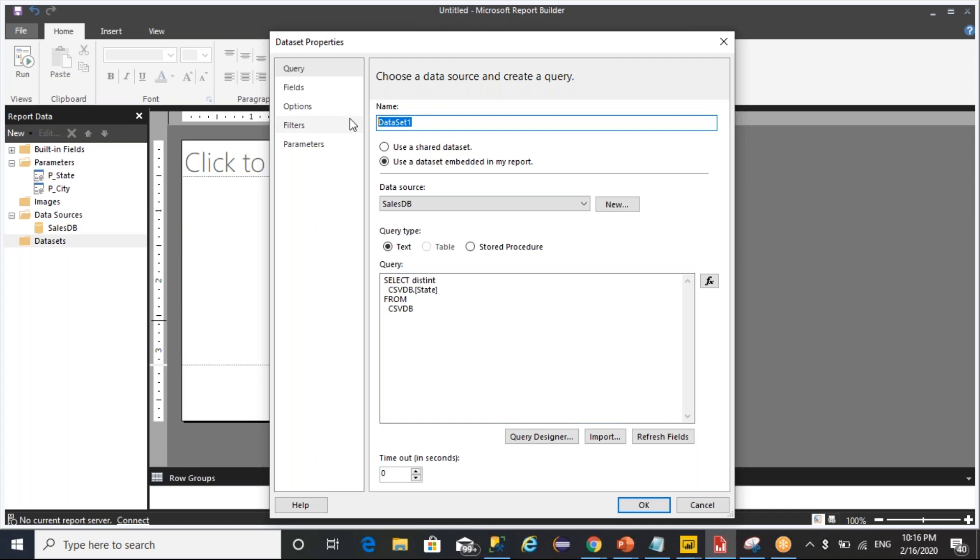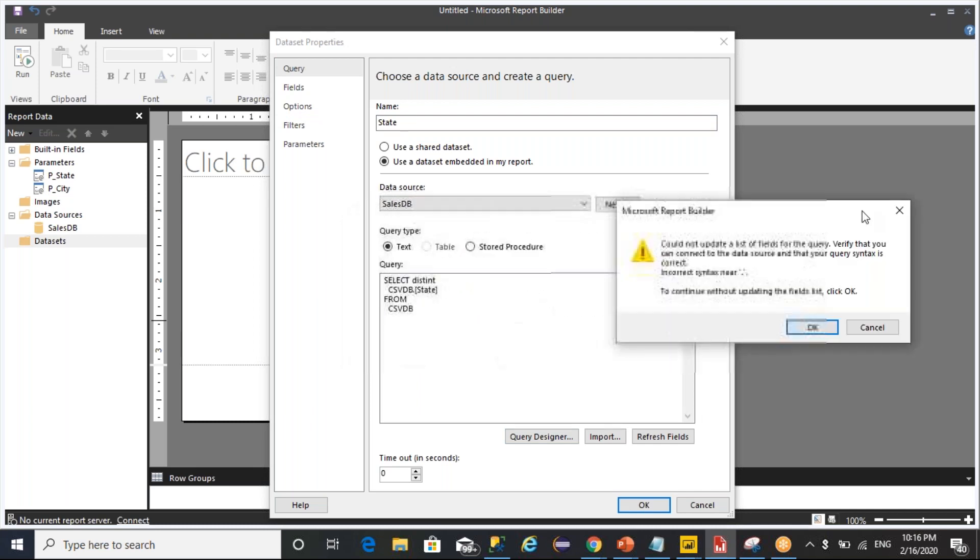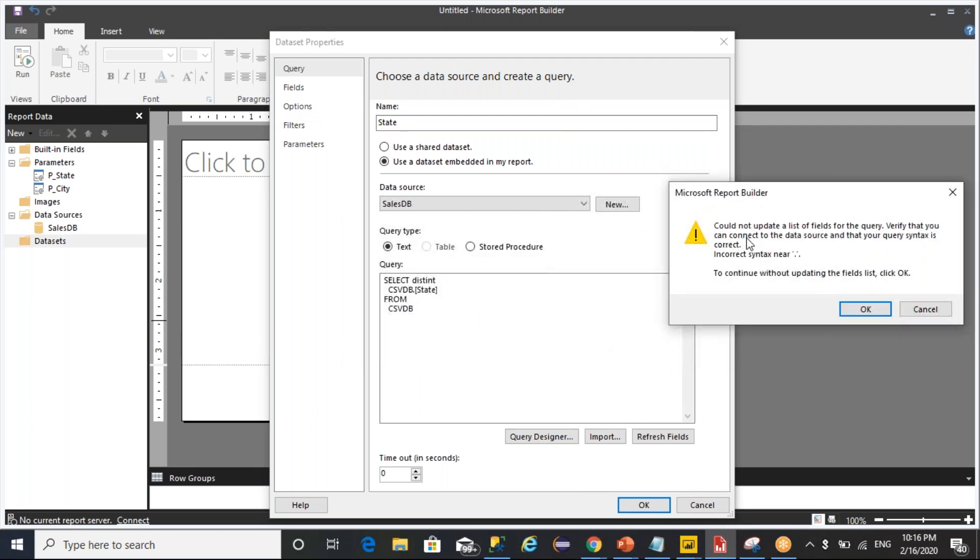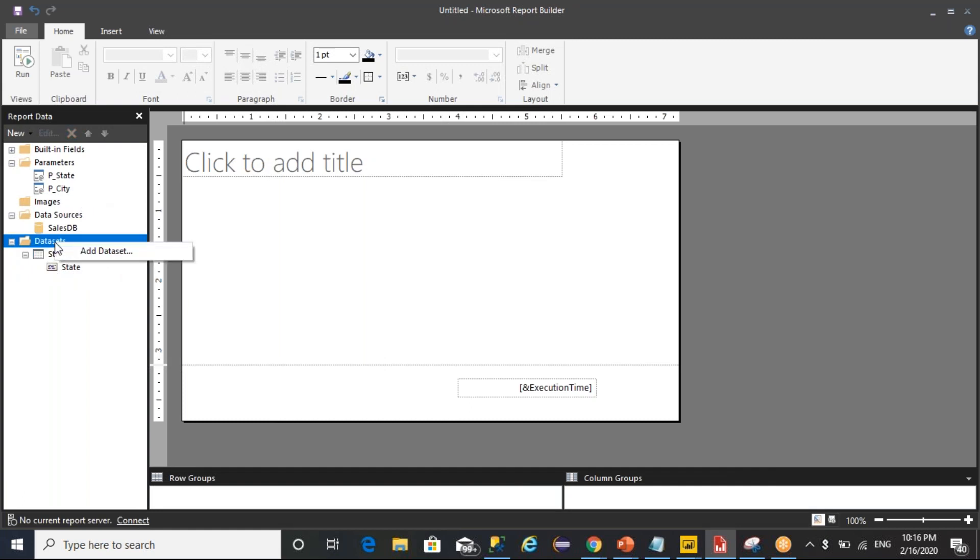I will call it as Data State. State is a data set which is going to get distinct states from a database. Values from my query, click on OK. Current update list of fields and query, verify it. I want to get a state.